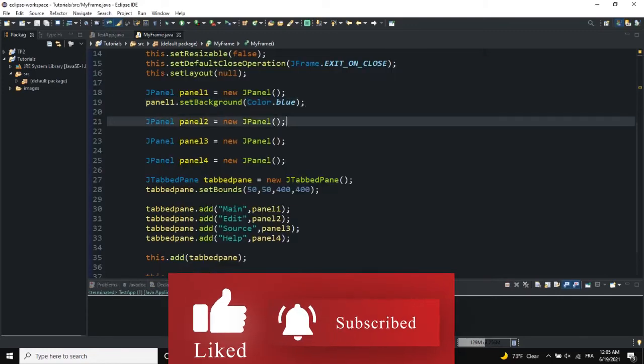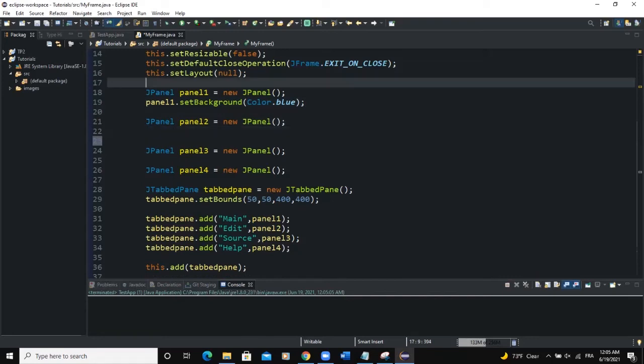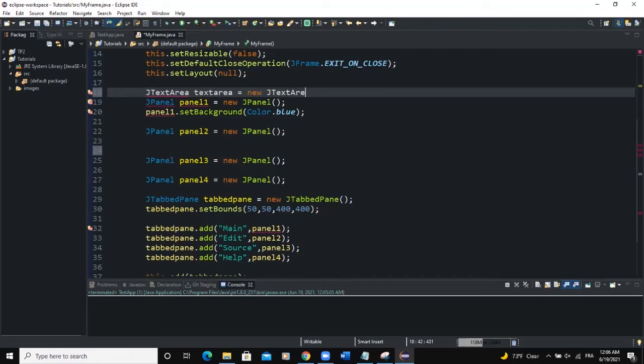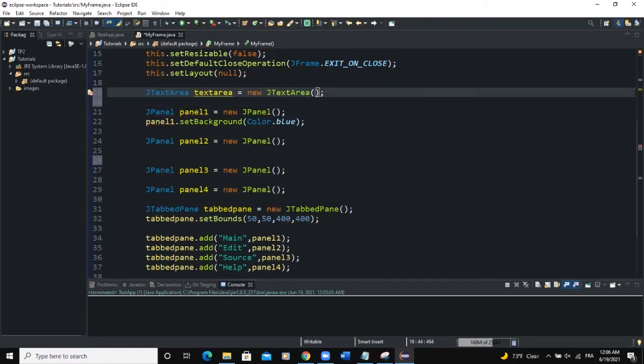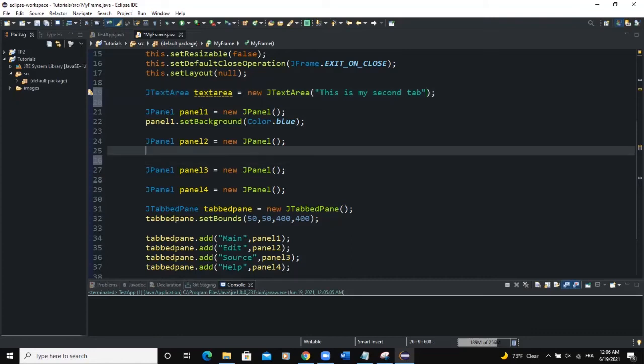So we can also say that we want to add a text area to our second tab. So what we're going to do, we're going to create an instance of text area class. J text area. Text area. New J text area. Import the J text area class. So in here I can pass in some text. I will say this is my second tab. All right.